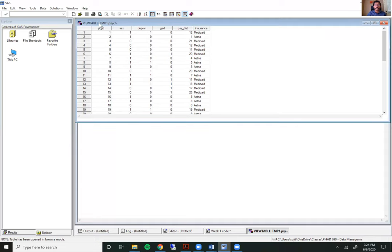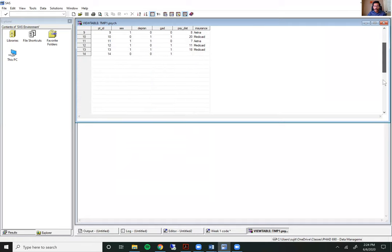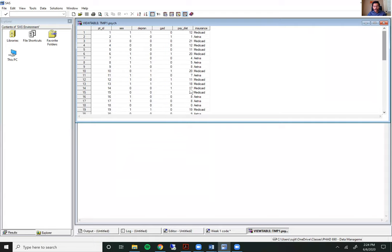This SAS file has the name 'site'. You can see it says 'view table tmp1.psych' — we'll talk about what that tmp1 is in just a moment. This is the site data set. You'll see it has six columns: patient ID on the left, the sex of the individual, information on whether they have depression or not, and a few other variables. You can scroll on the right side and on the bottom if there were multiple columns going beyond the screen, which in this case there are not.